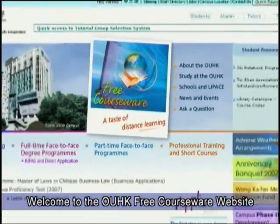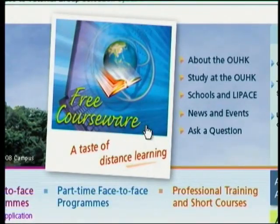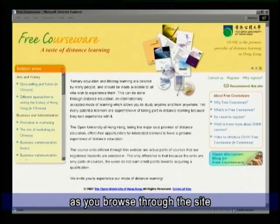Welcome to the OUHK FreeCourseWare website. Experience the joy of distance learning as you browse through the site.